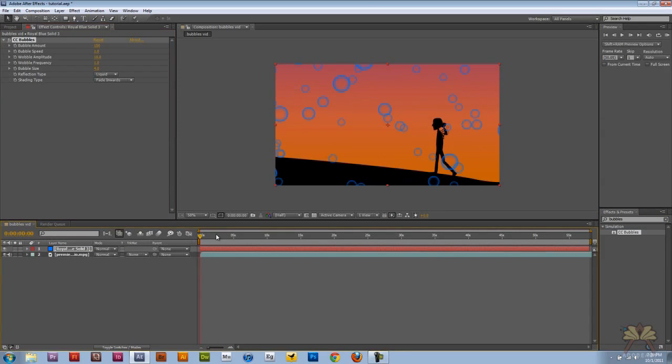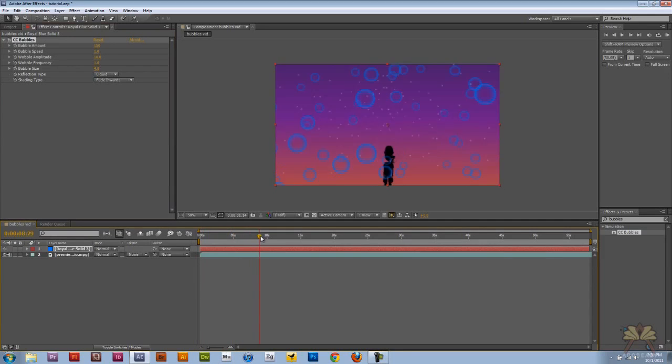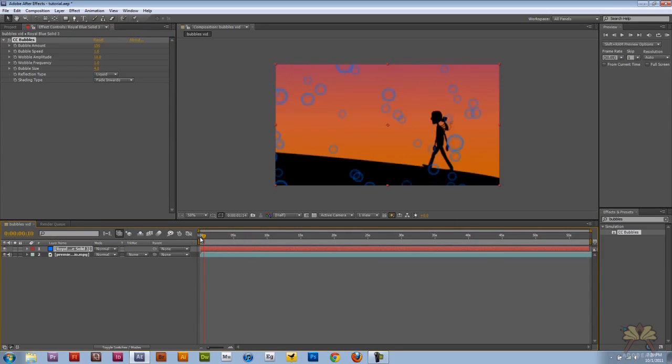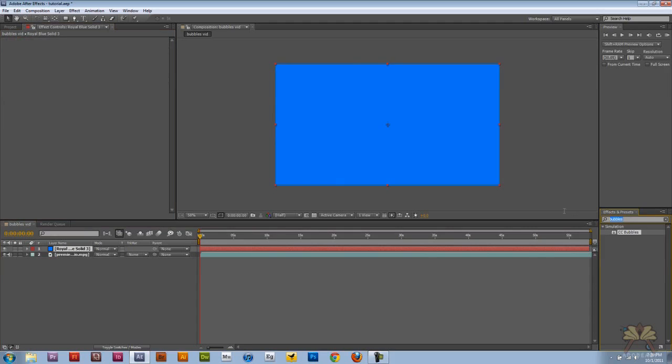And these bubbles, I don't really like them at all actually. So this is what I'm going to do. I'm going to take away this effect and I'm going to add something called foam.